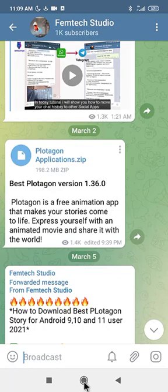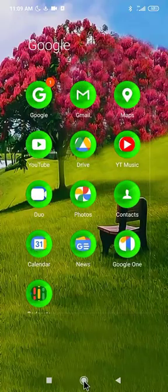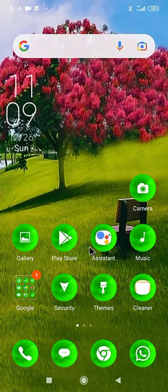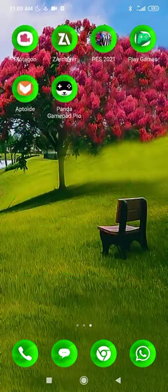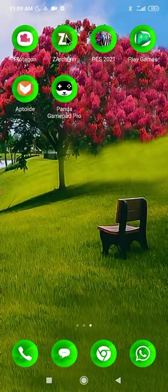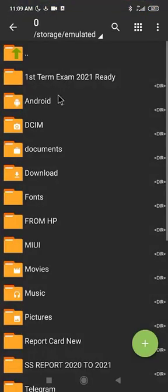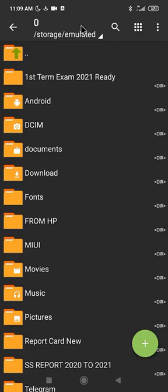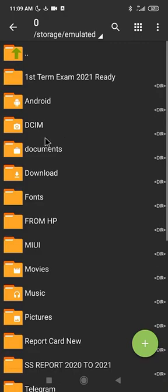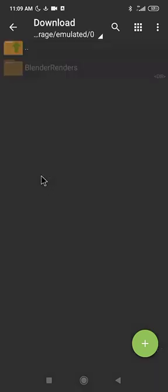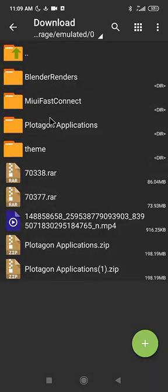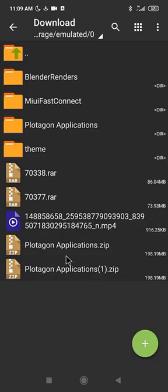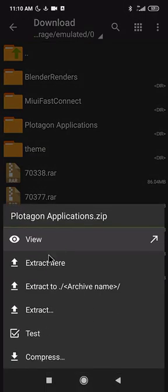Once you minimize this, make sure you have ZArchiver on your device. Click on ZArchiver. Make sure you are on Device Memory, then select Download. From the download, locate the file. I already have the file. It's duplicating again for me because I selected save to download again. What you need to do at this level is select this and select 'Extract Here'.